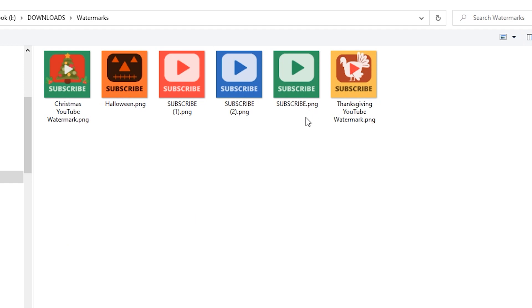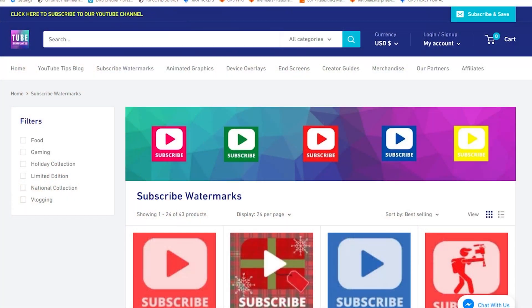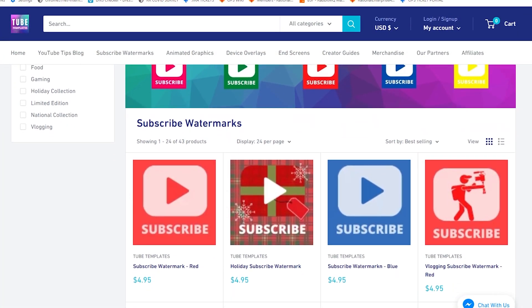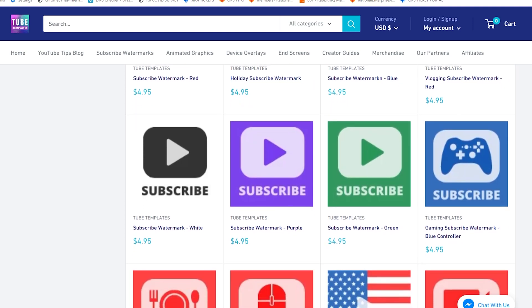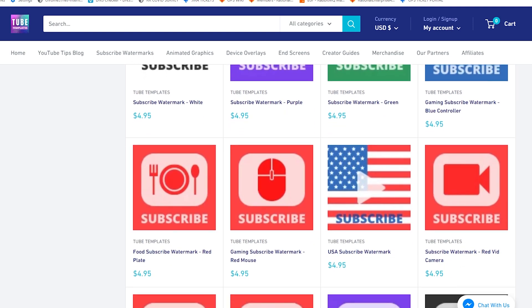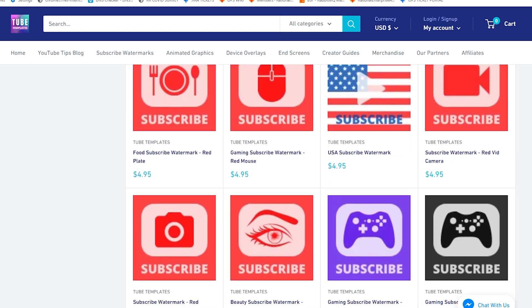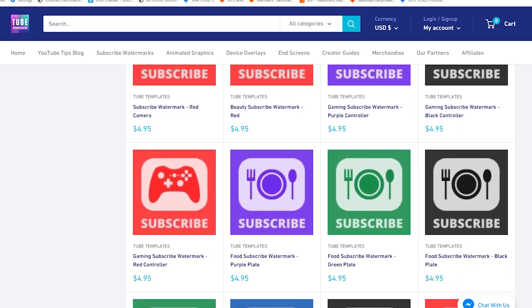I wanted to give you guys an option to get your very own subscribe image at a really low cost. I'm going to put a link in the description below that will allow you to pick out your very own subscribe watermark for your YouTube channel for just 99 cents. There'll be a discount code in there as well so you can apply that for one time use. If you're looking to upgrade your channel and encourage people to subscribe, definitely check that out — link in the description below. Easy way to get it without having to design one yourself or pay somebody to do it.